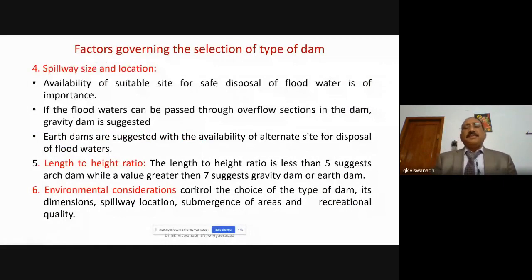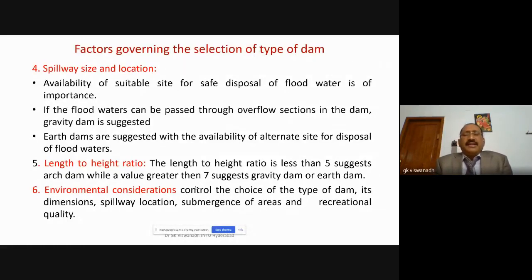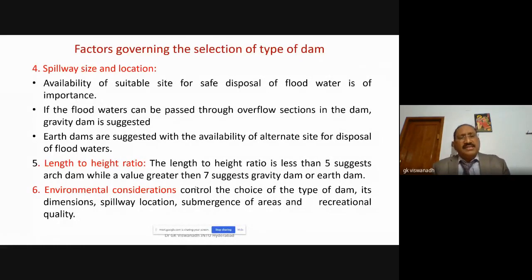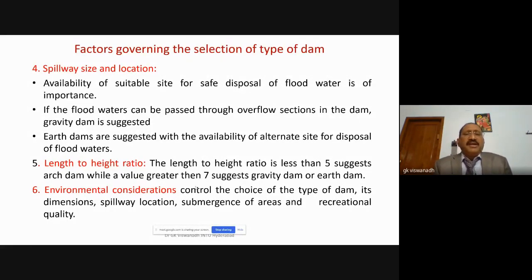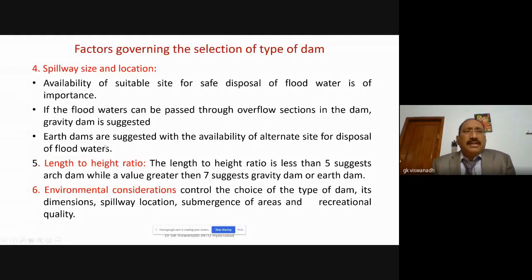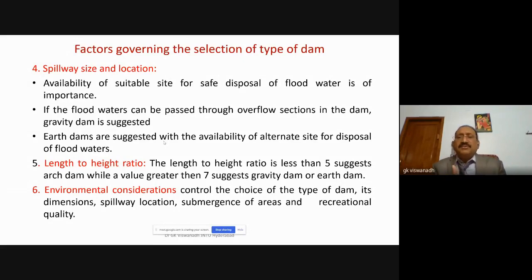The third parameter is spillway size and location. Availability of a suitable site for the safe disposal of flood water is very important. If floods exceed the dam's capacity, a spillway safeguards the dam — that is why the spillway is called the safety wall for a dam. If flood waters can be passed through overflow sections, a gravity dam may be constructed. Earth dams require an alternate site available for disposal of flood water by means of a spillway.